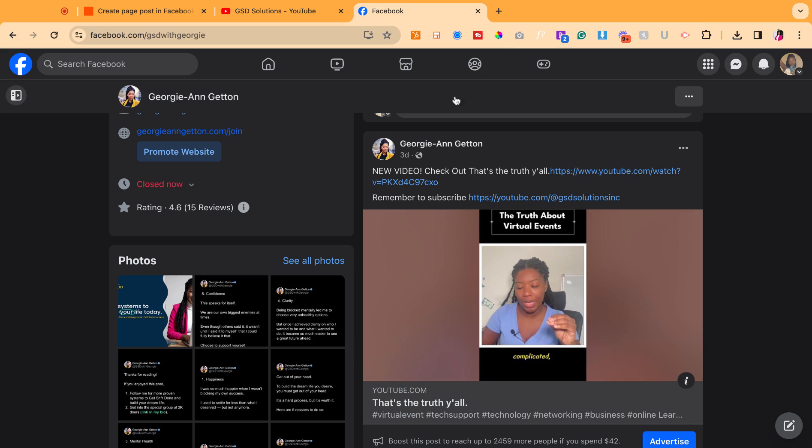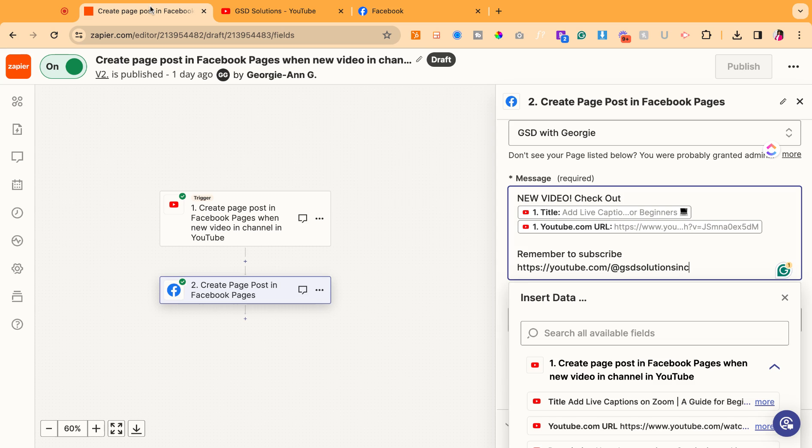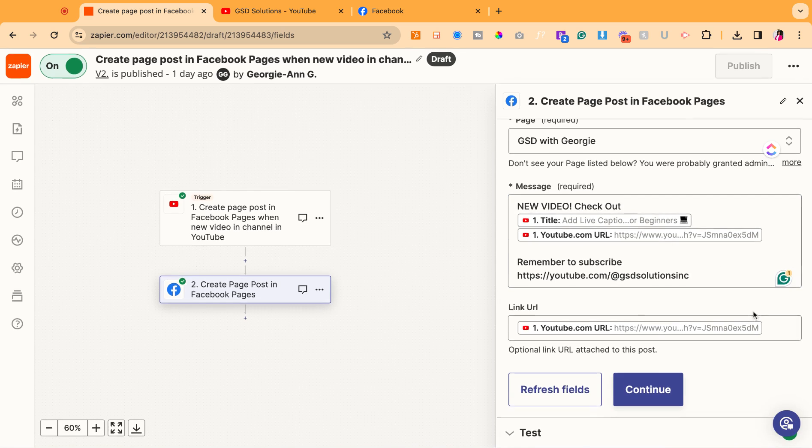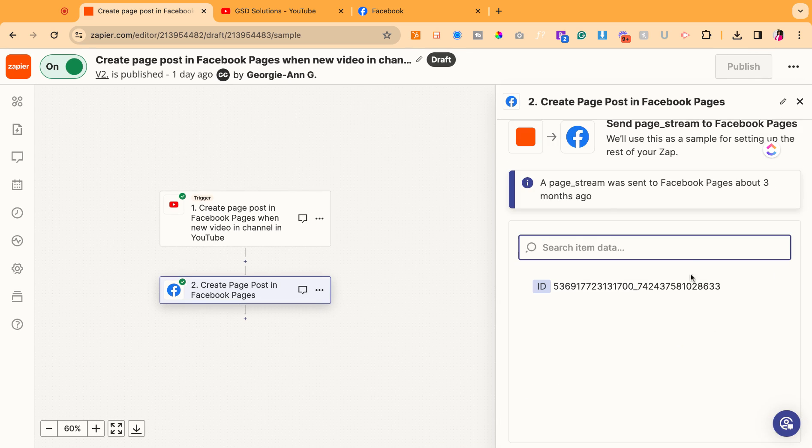Here's an example. And this is how it looks when it's on Facebook. So now we're going to come back, make sure that looks all good. And then we're going to hit continue.